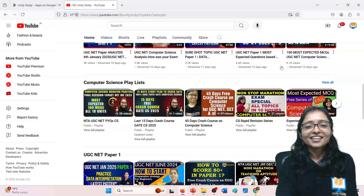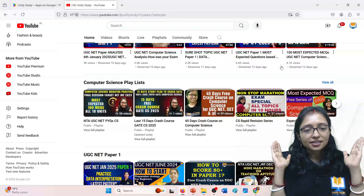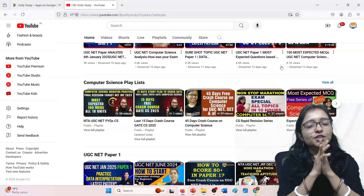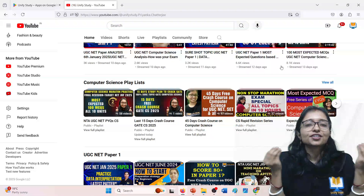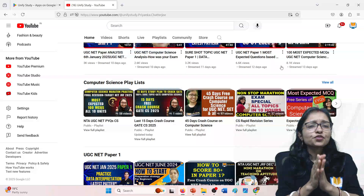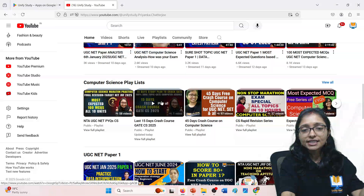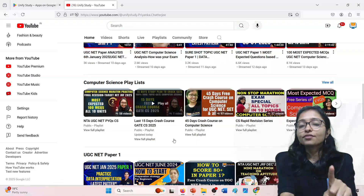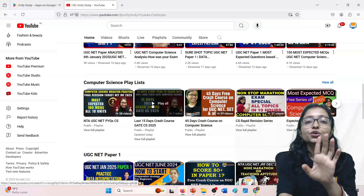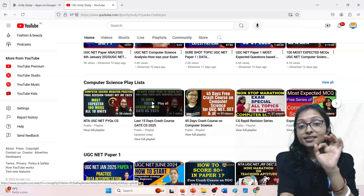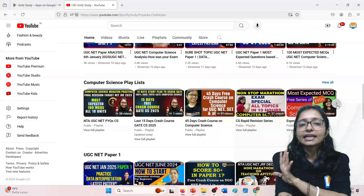Hello everyone, welcome to Unify Study. Thank you for your love and support — the last five years on this channel I've been providing computer science content free of cost, with easy explanations. I have started a 15-day free crash course for GATE 2025. Subscribe to the channel to stay connected, as there's a lot of computer science content here.